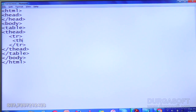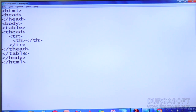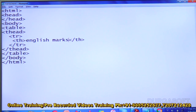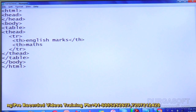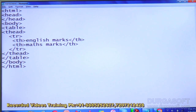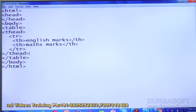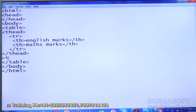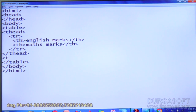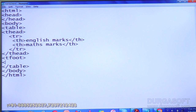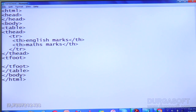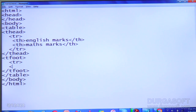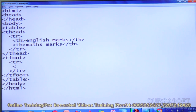I will use th (table header cell). In that th I am writing 'English Marks', then the next th has 'Max Marks'. Save it — the table header is done. Next I can write tfoot. Open tfoot and close it. Let's check the output using table row inside tfoot.